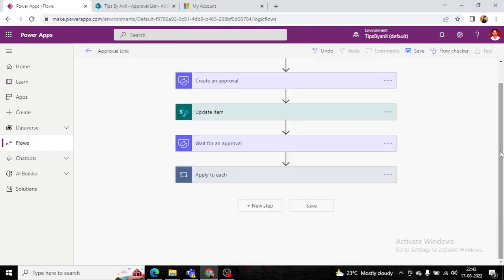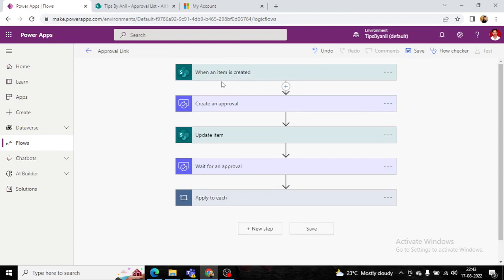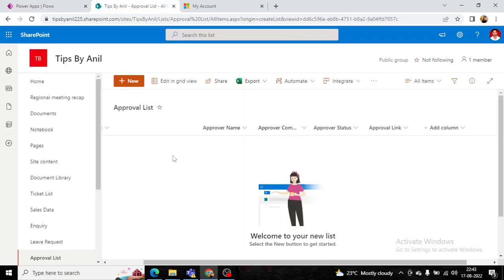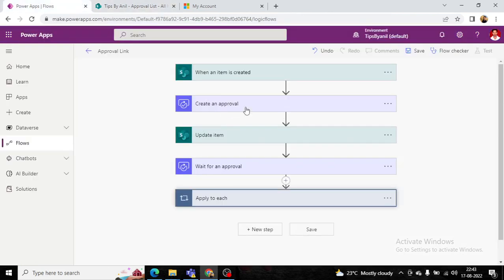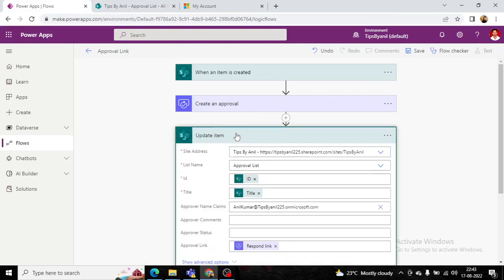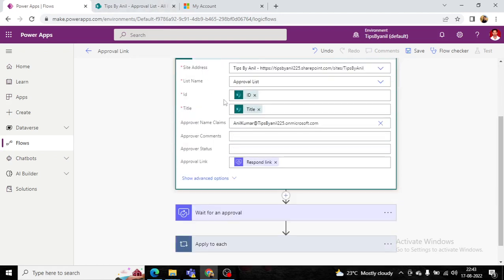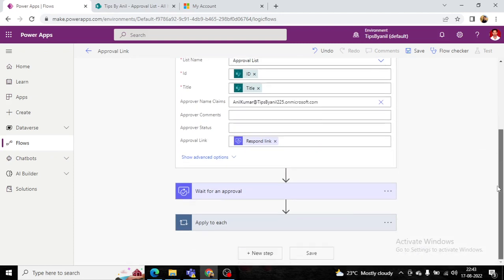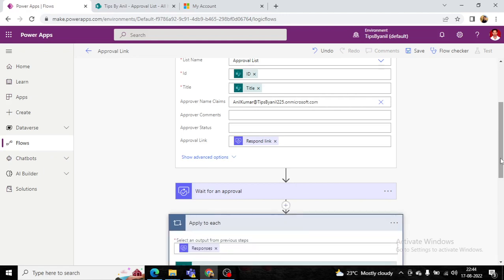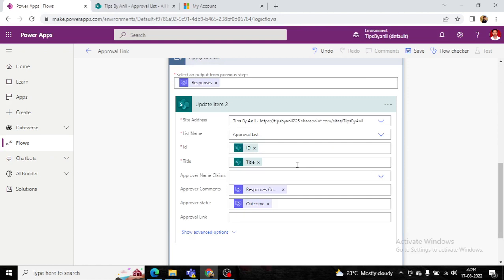To summarize the flow: when an item is created in SharePoint with just a title, the flow creates an approval link. That link is stored back into the SharePoint list and assigned to the approver. The flow then waits for approval. Once the approver approves or rejects, the decision is written back to the SharePoint list.